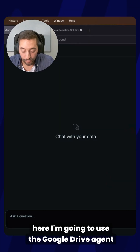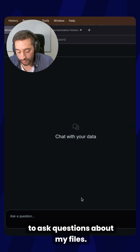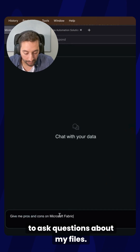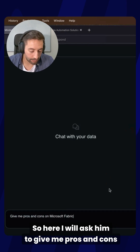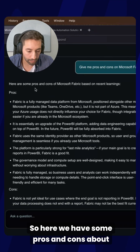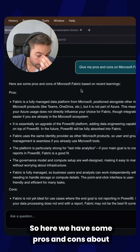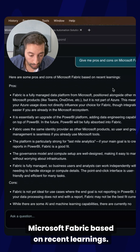Here, I'm going to use the Google Drive agent to ask questions about my files. I will ask it: give me pros and cons about Microsoft Fabric. So here we have some pros and cons about Microsoft Fabric based on recent learnings.